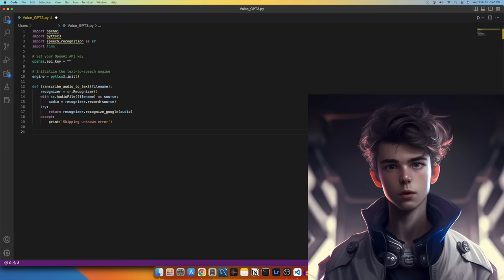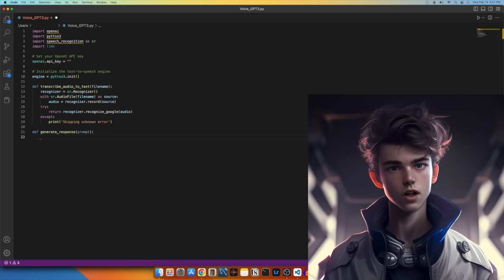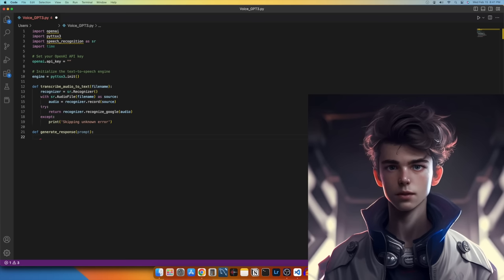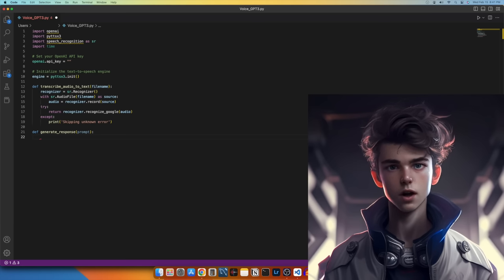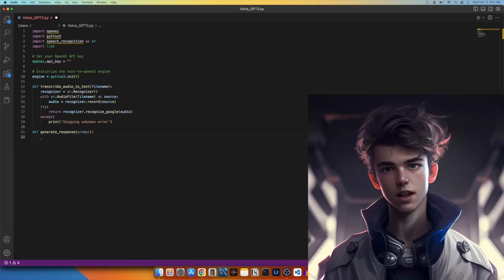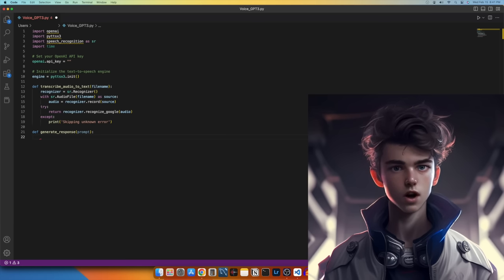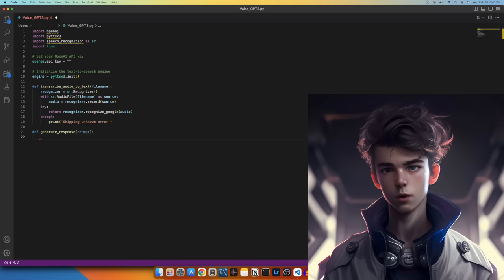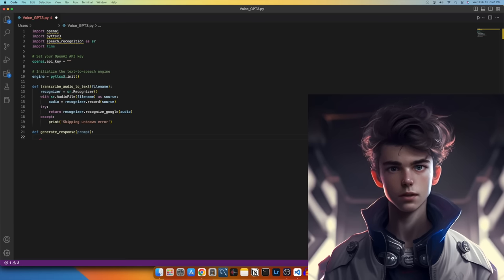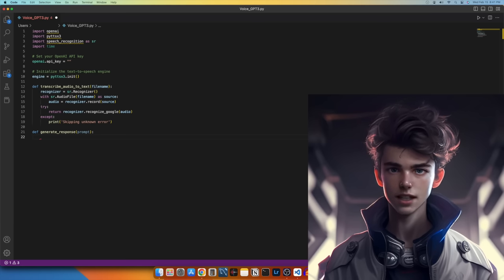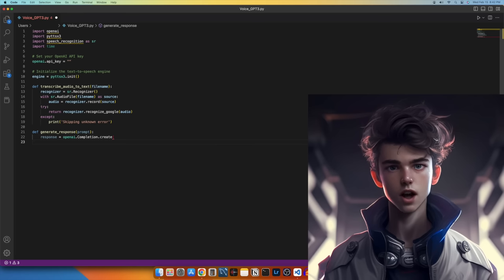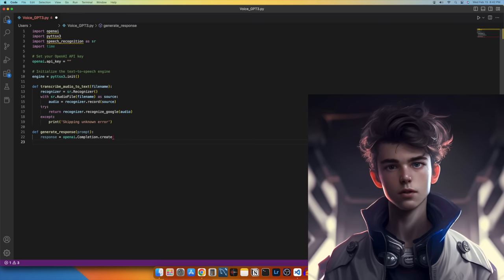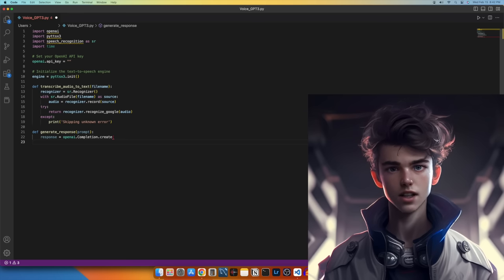Moving forward, we will create a function to generate responses from the GPT-3 API. This line defines a new function called generate_response and specifies that it takes a single argument prompt. The prompt argument represents the input text that we want to use as a starting point for generating a response using the OpenAI GPT-3 API.